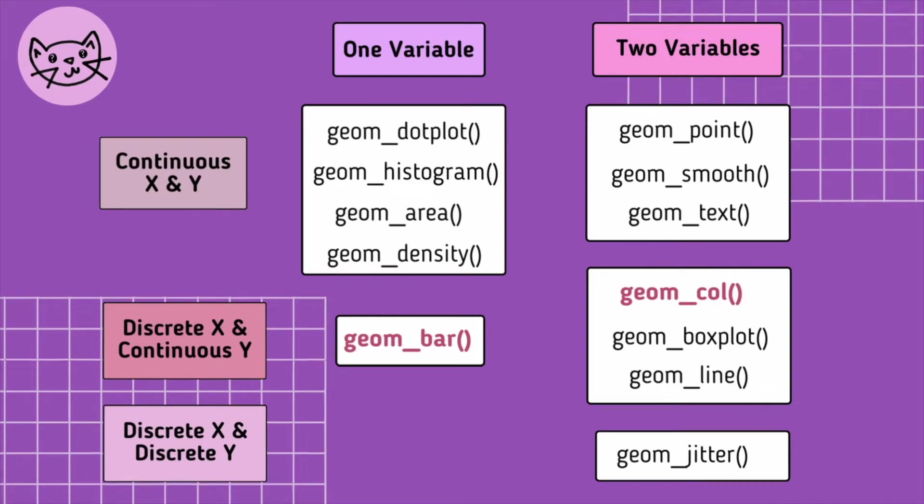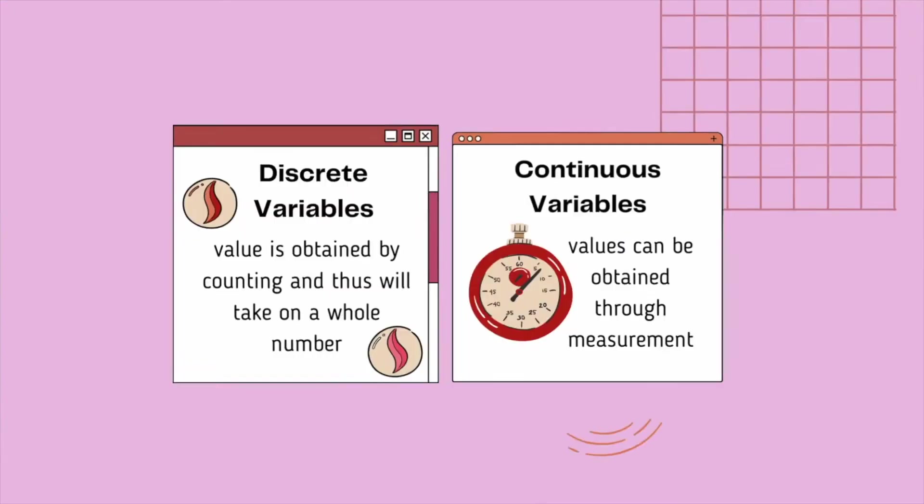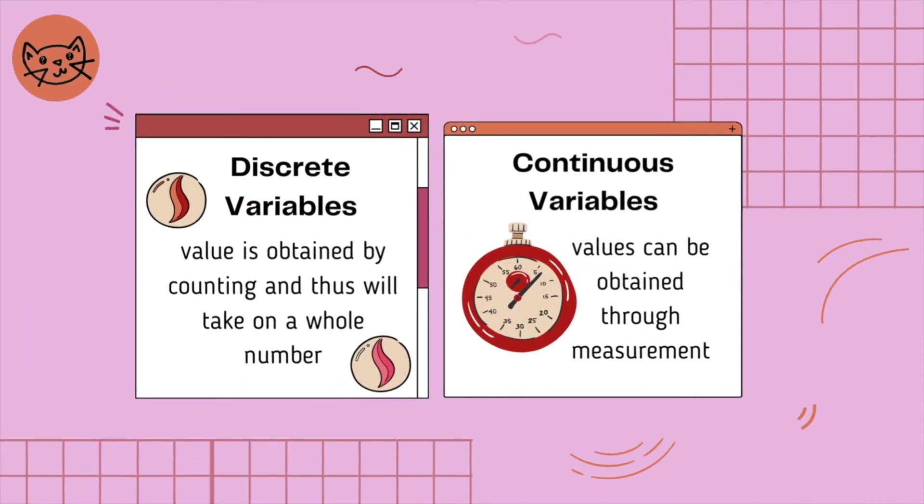We can think of the difference between discrete and continuous variables based on what we use them for in the real world. For example, a discrete variable is a variable whose value is obtained by counting and thus will take on a whole number. So if we wanted to represent the total number of students in a classroom, the number of times heads is shown when flipping a coin, and the number of marbles in a jar, we are looking at discrete variables.